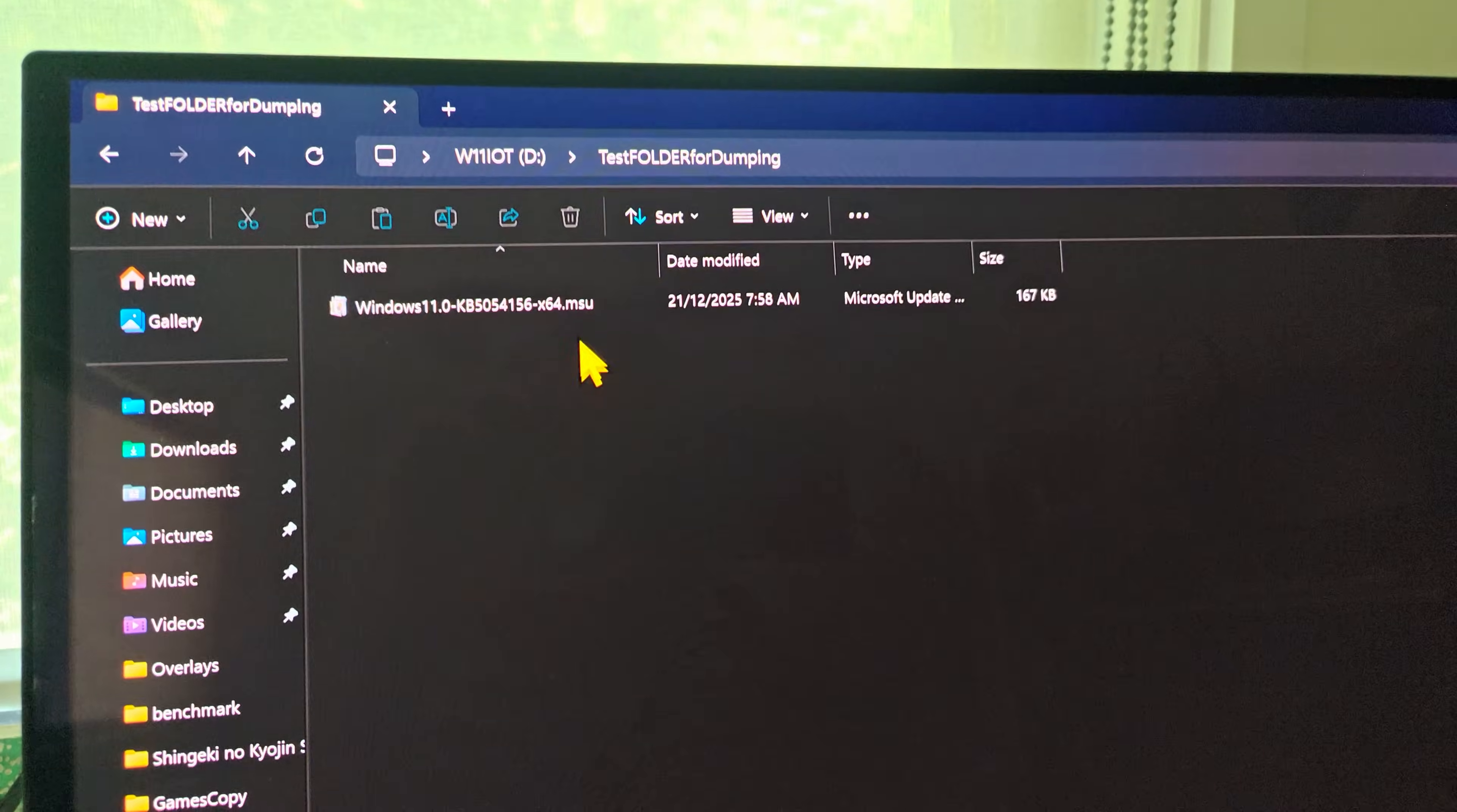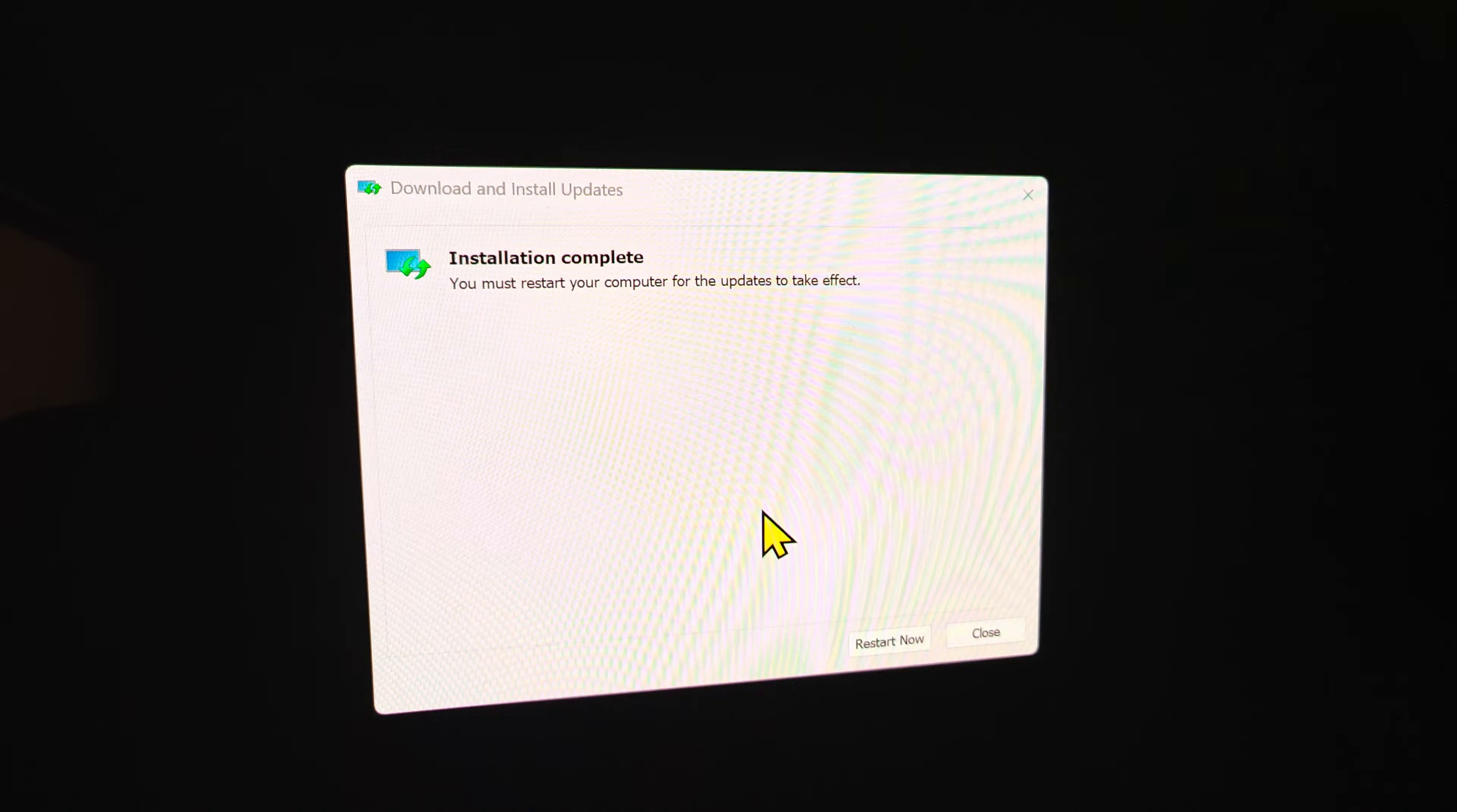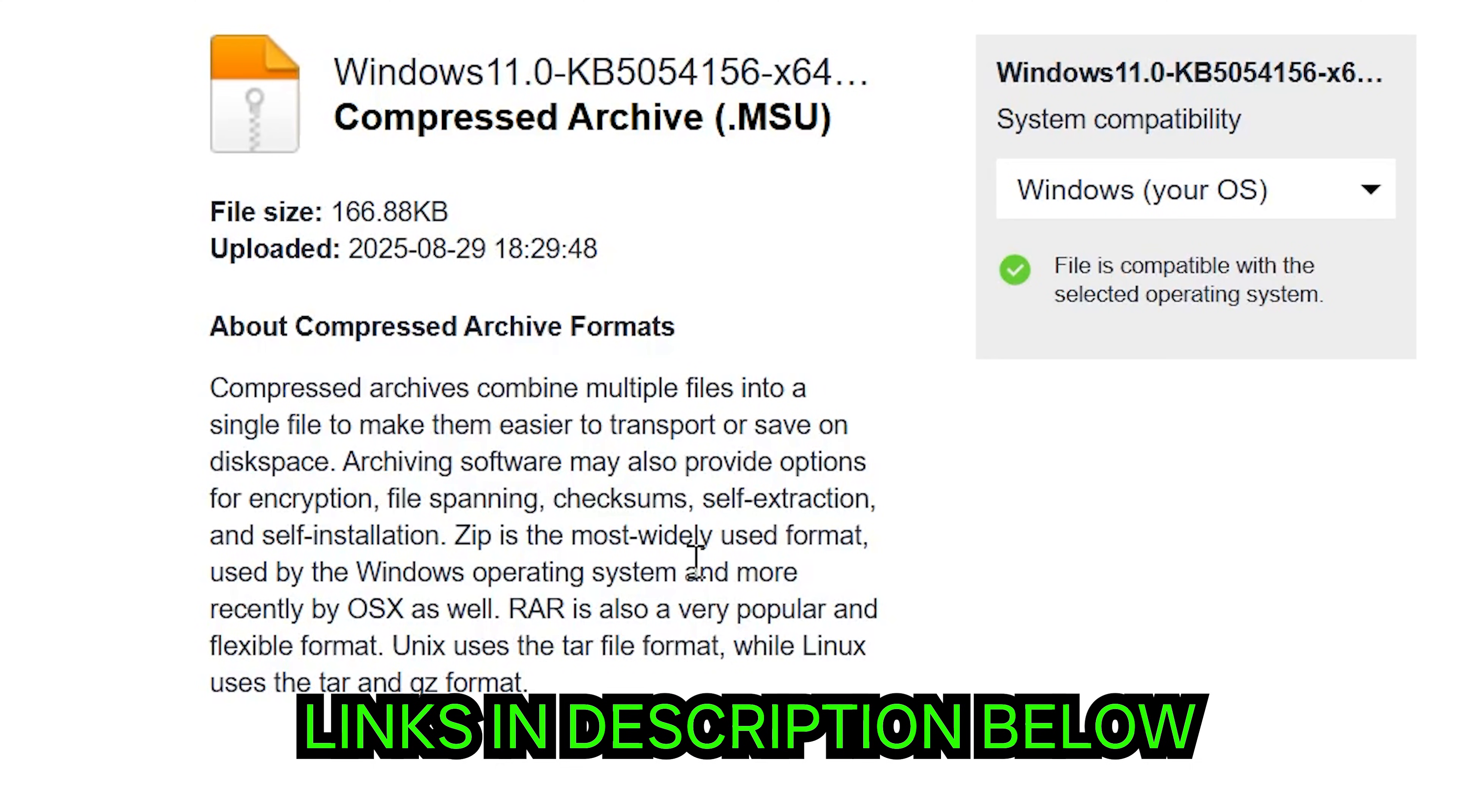However, with this 25H2 update, I noticed that there is a sort of unofficial update floating around for LTSC, which is 25H2. So today, we're gonna put this to the test against 24H2, and just see if it's worth updating.